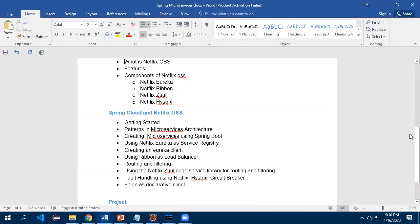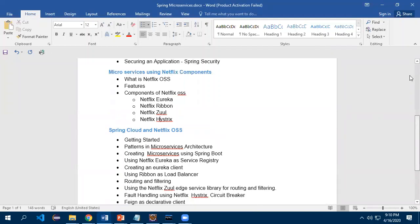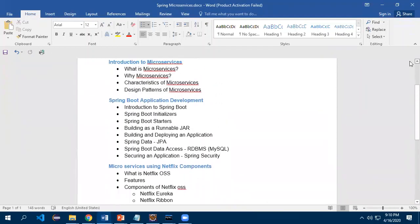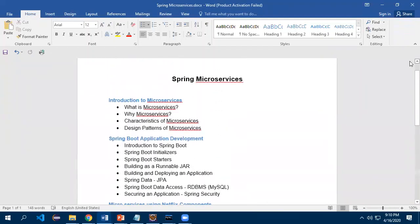Now let me tell you what the course contents are. We will start with why we need microservices and what are the disadvantages of a monolithic architecture.